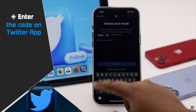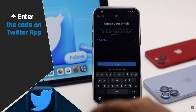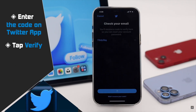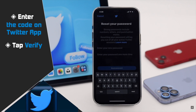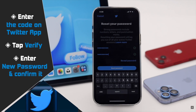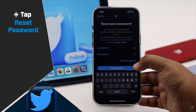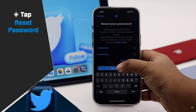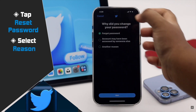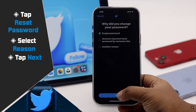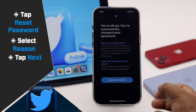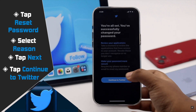Enter the verification code and tap Verify. Now create a new password and confirm it, then tap Reset Password. Select the reason of your choice, tap Next, and then tap Continue to Twitter.